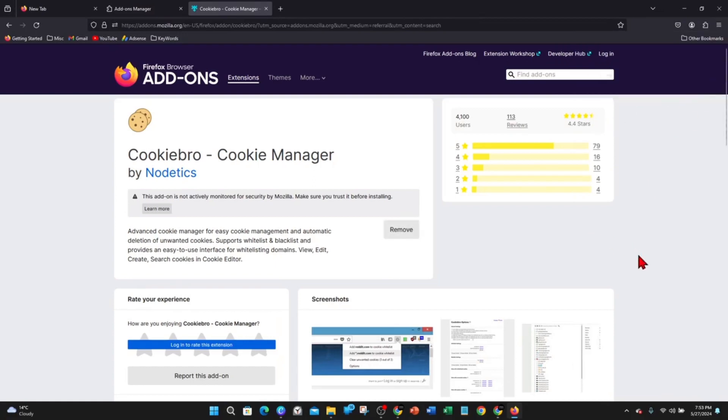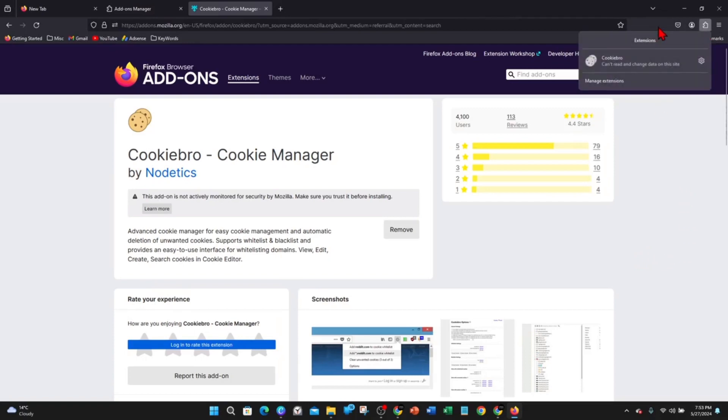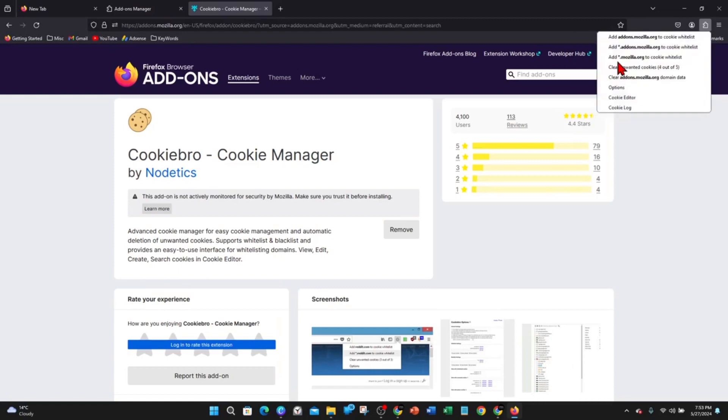From here you want to click on extensions and then click on Cookiebro. You want to go inside the cookie editor.